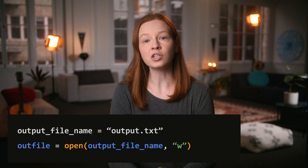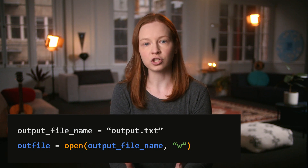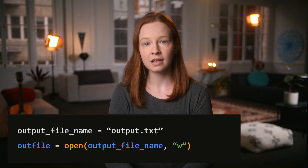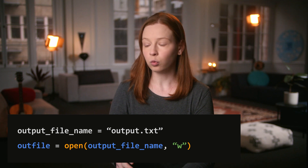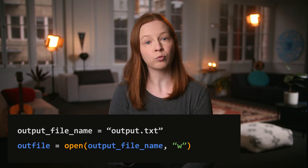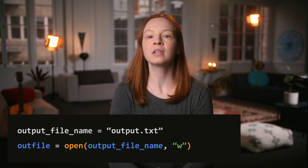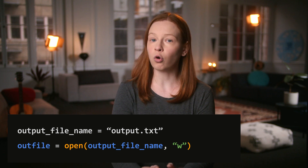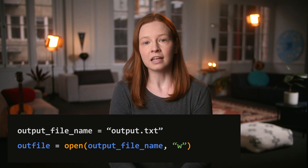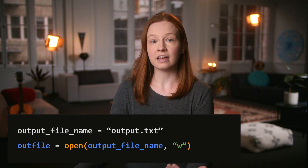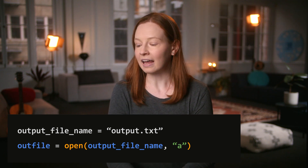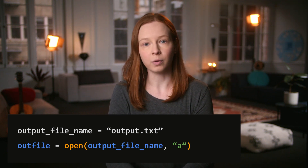Step two is to use the open function, but we have different mode options this time. If we want to write to a file, we can use 'w' as the second parameter for write mode. This will overwrite the file if it already exists. If we want to add on top of the end of an existing file, we can use 'a' for append mode.